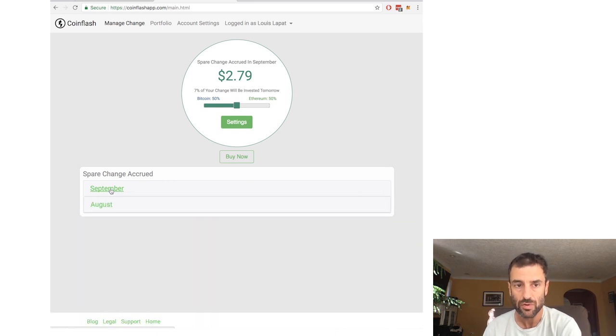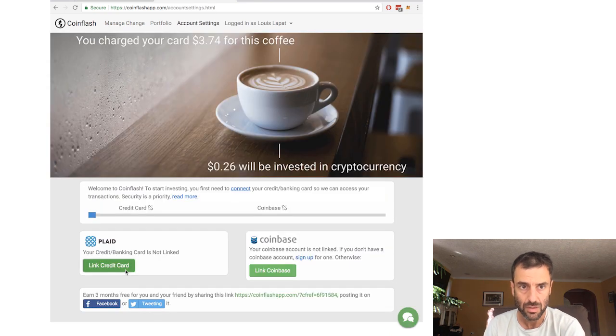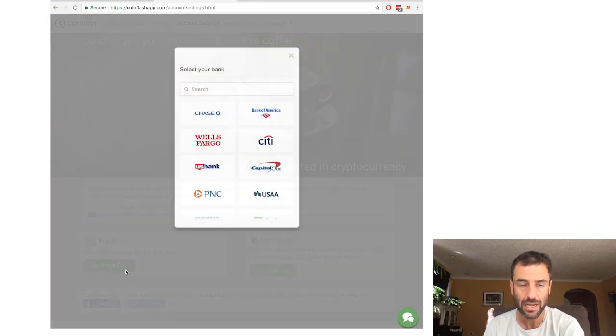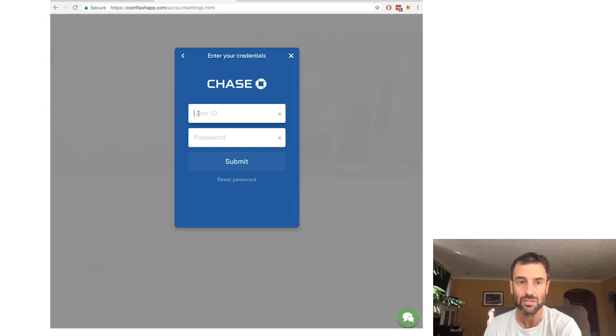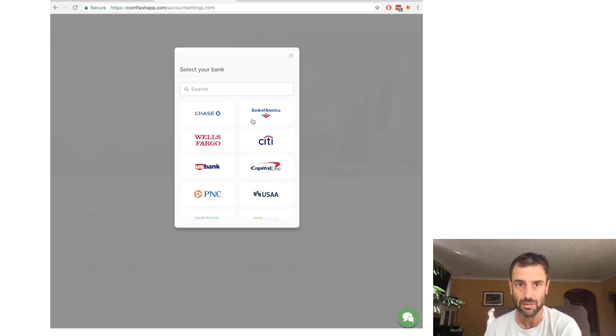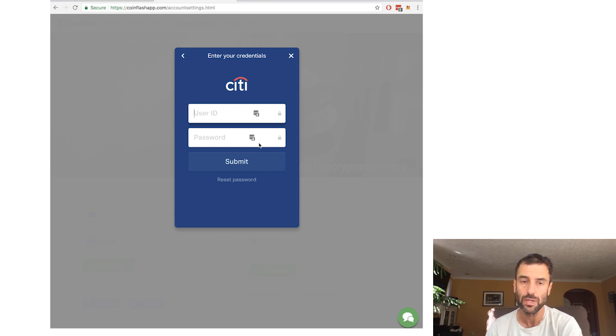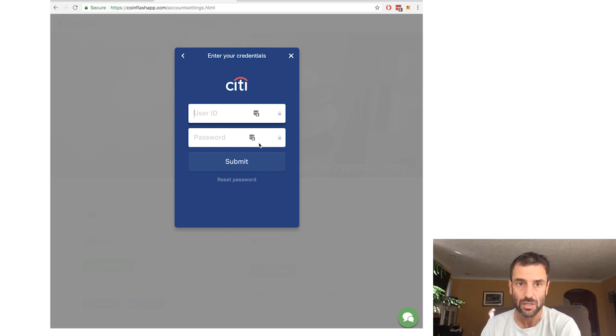The first thing I wanted to talk about was your banking card. On the account settings page, it asks you to enter your bank information and you'll have different credit or debit accounts associated with that bank. And this is what we use to count up your spare change.